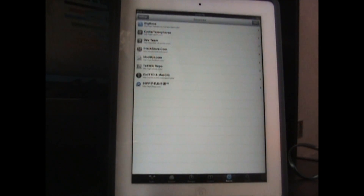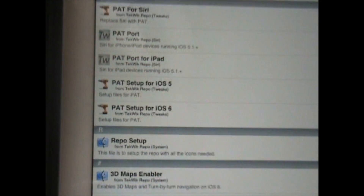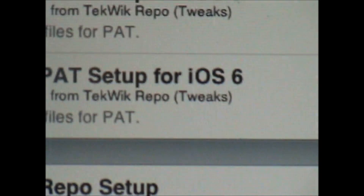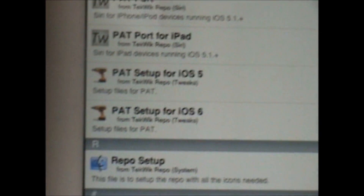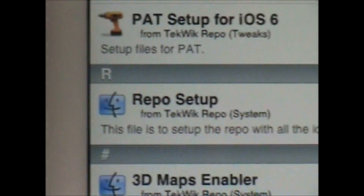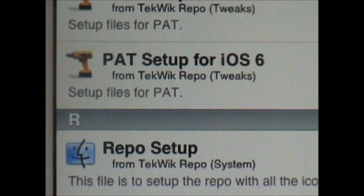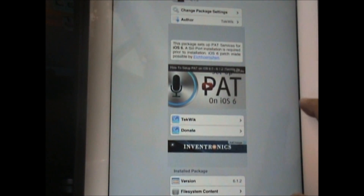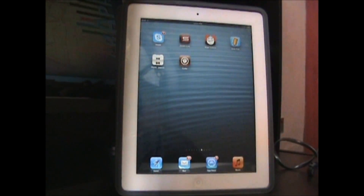Once you go to the repo, go ahead and look for PAT setup for iOS 6 — this one. Whatever iOS 6 version you're on, like 6.1, 6.1.1, or 6.1.2, go ahead and get PAT setup for iOS 6. This will not take much installation time — it's just 11KB — so just get that, respring your device, and then navigate over to Settings.